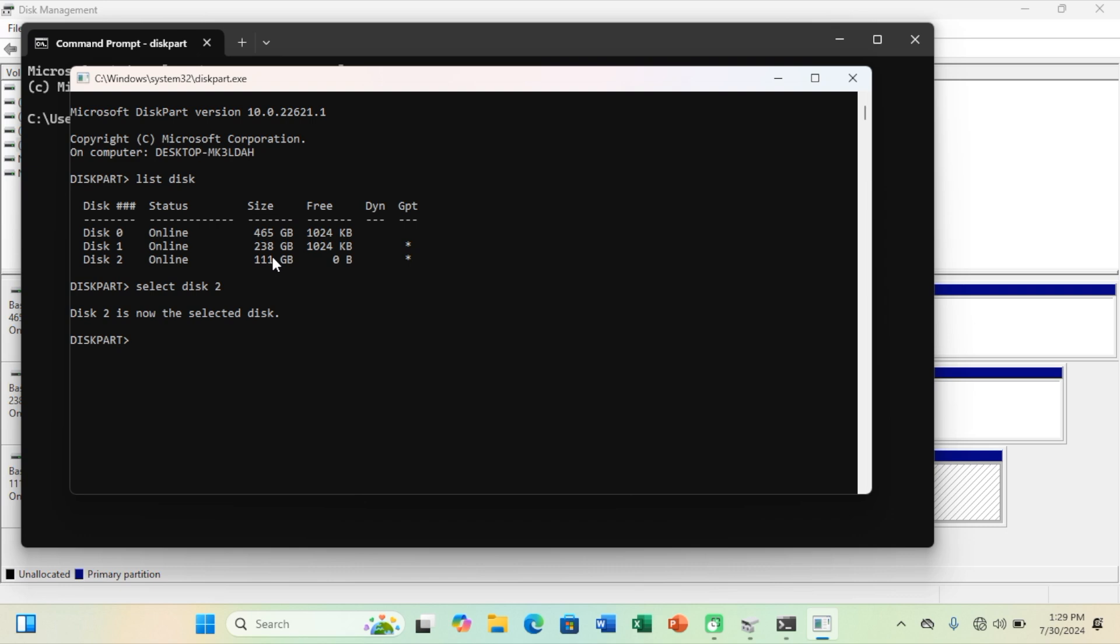In this step, type clean. This command will permanently delete all files and folders and successfully clean up the disk.